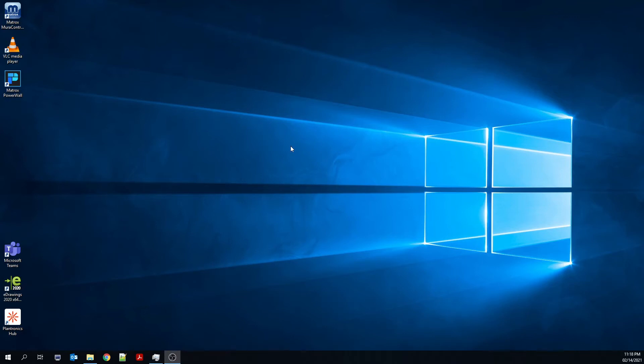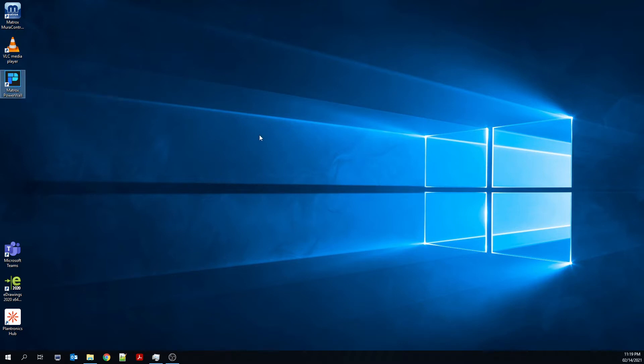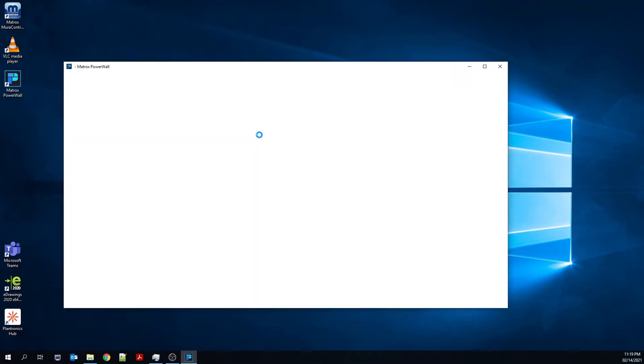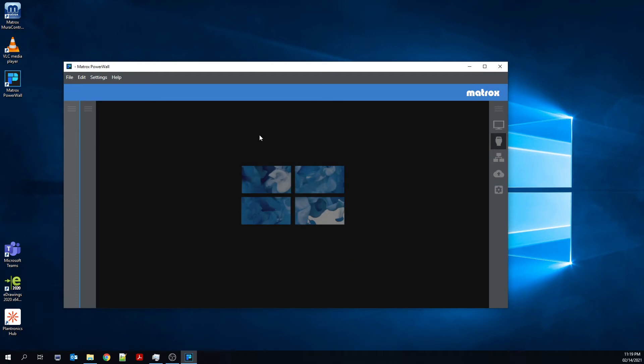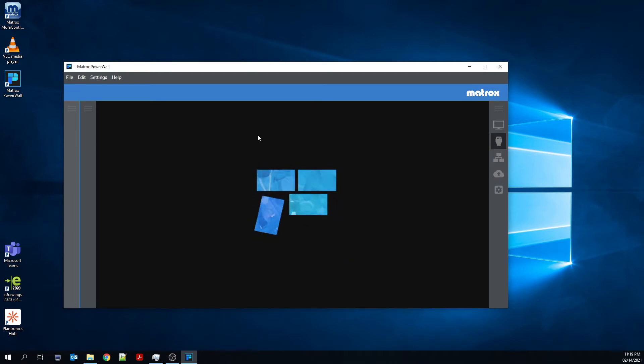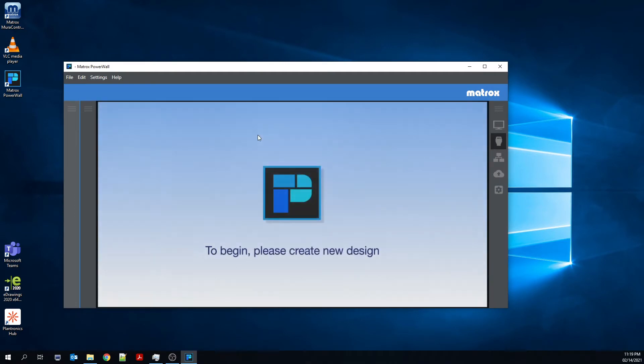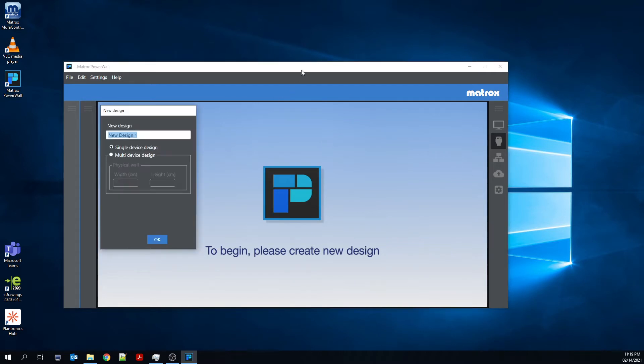Hello. In this video, I'll be walking you through the Matrox Powerwall 2.0 software. This software is free to download from the Matrox website and can be used in offline mode, meaning that you do not need a Quad-Ed2Go device in order to start creating configurations.